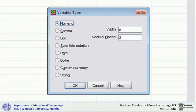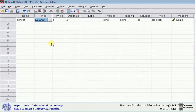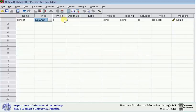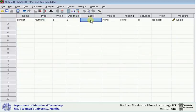After having completed the information in the variable type dialog box, click OK. Next you can go to width—by default it is 8; change if needed. After width, it is decimals—same thing, change if you want. Next is label. Since gender is a discrete variable and there are 2 labels, I can put 2 here.